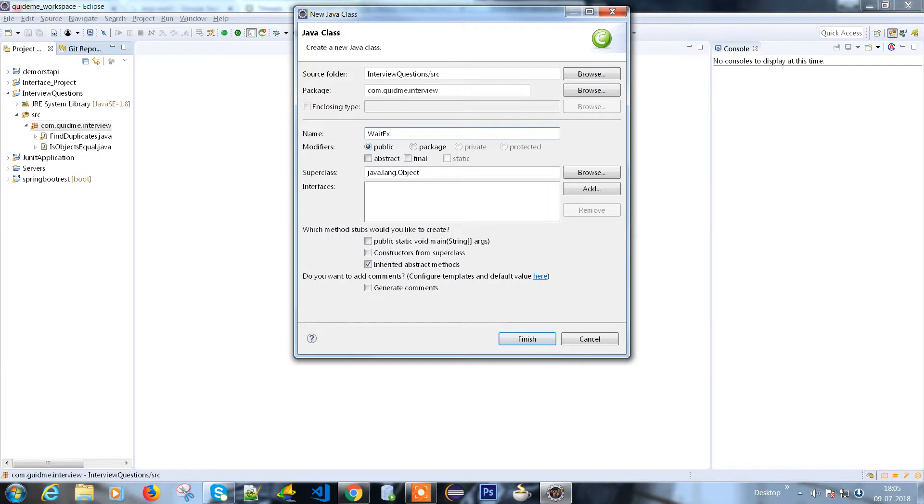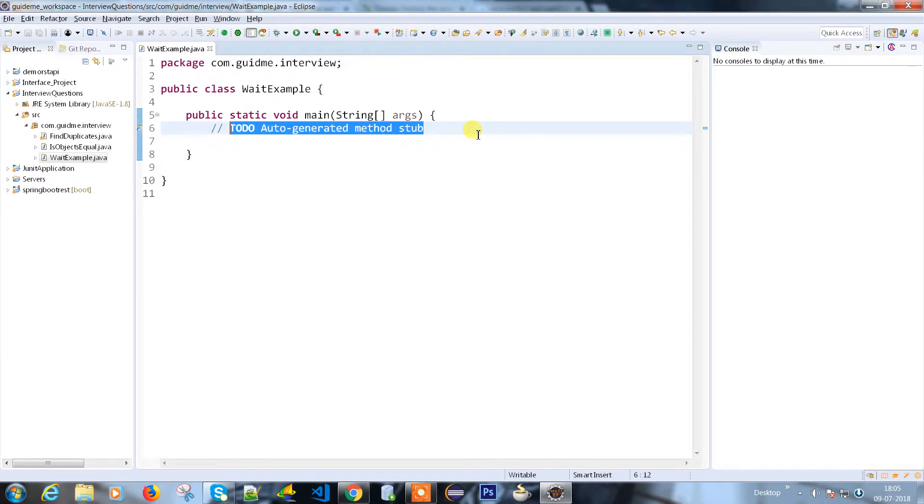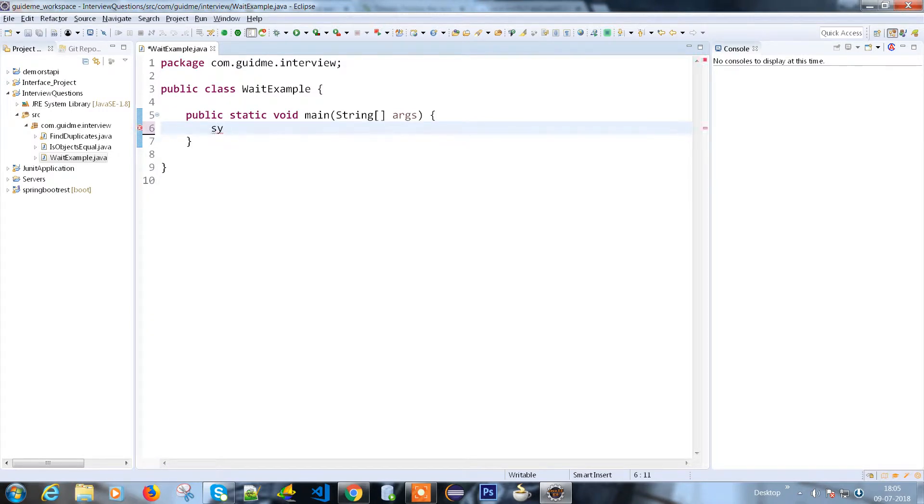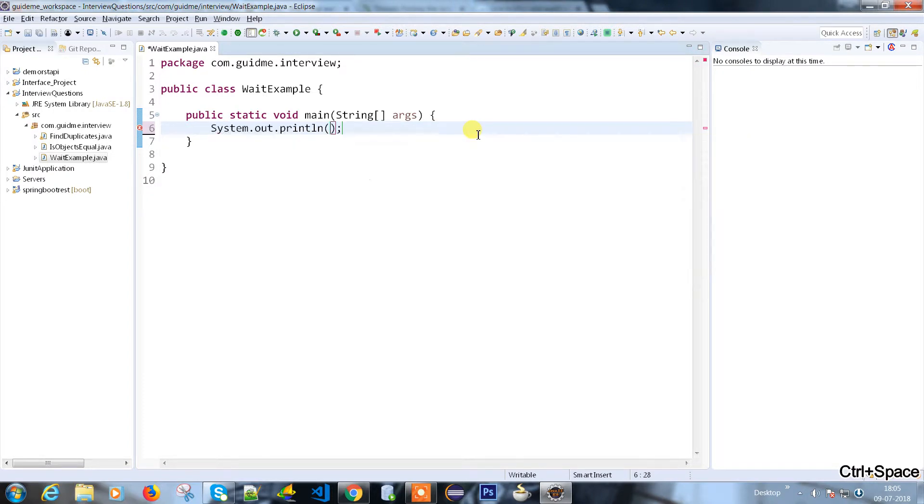Let me name it as wait example. So I need to have a main method. Let me write a program.